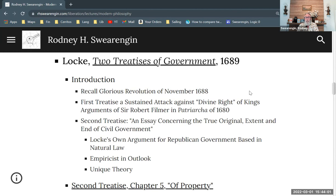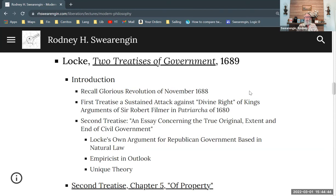Locke develops unique theories on sovereignty and on property, including a labor theory of property, which is also a labor theory of value. This is very significant for Marxism, and it comes to Karl Marx by way of the classical English economists Adam Smith and Ricardo. We see here one of the original formulations of the labor theory of value, which is very significant from a Marxist perspective.